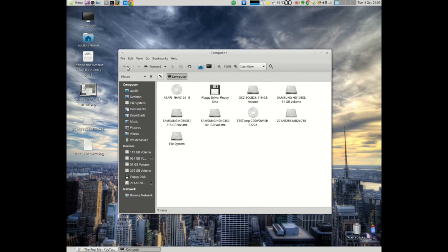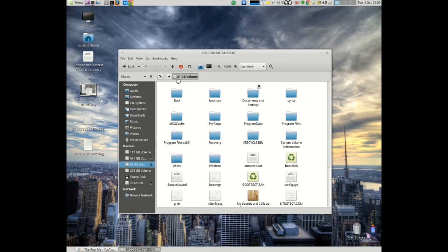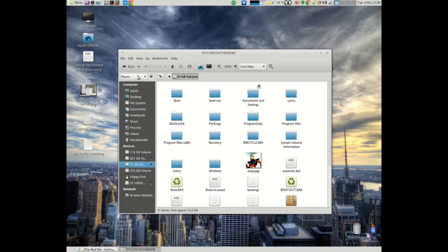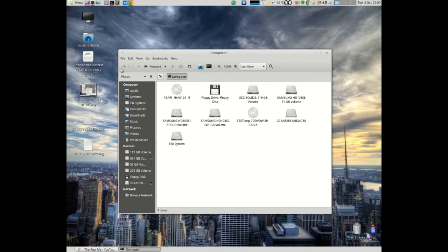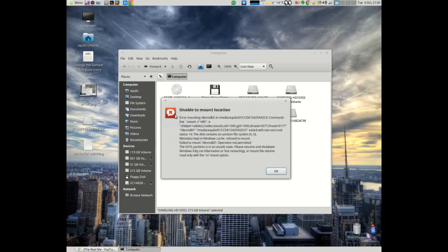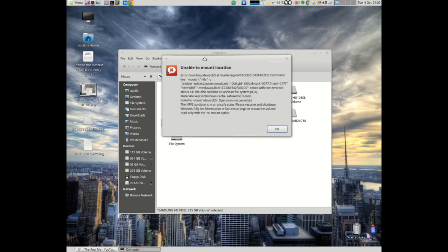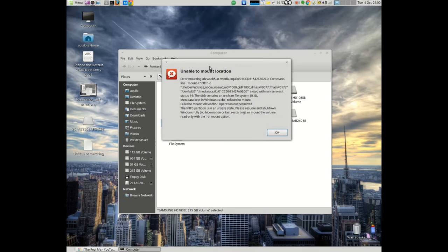But this one, for example, that I want to see gives me this error message, which is probably what you've got and why you found this particular video today. Unable to mount location, error mounting... if you Google this you'll find lots of documents.